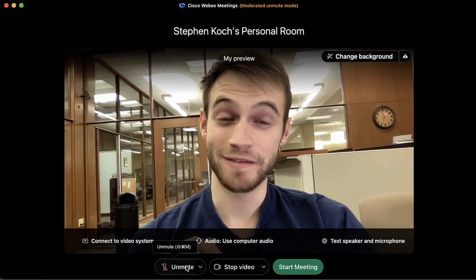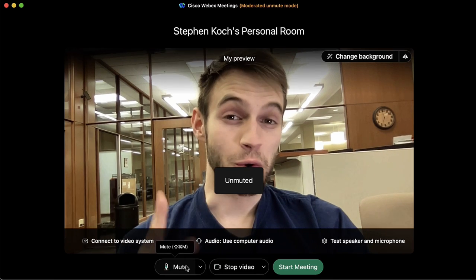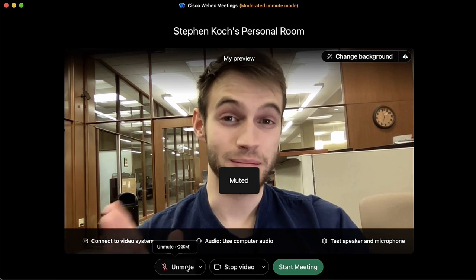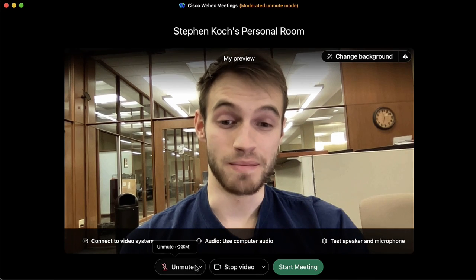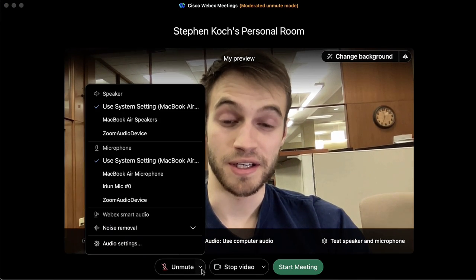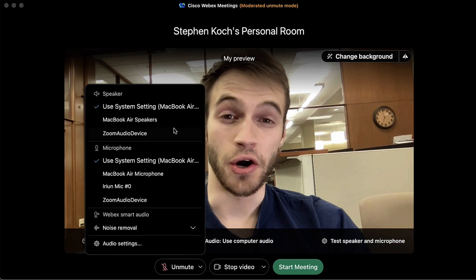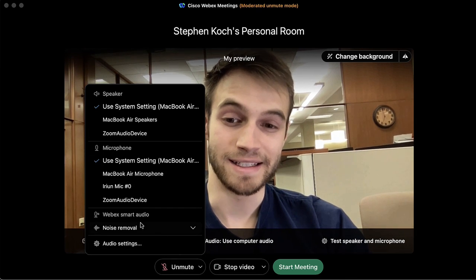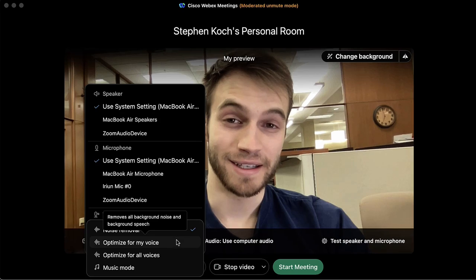This is an important setting — whether you want to join the room muted or unmuted. It is recommended that you join already muted so you don't create any disturbance as you join the meeting. This carrot also allows us to change our output speakers and input microphone, and add any noise removal features we'd like.